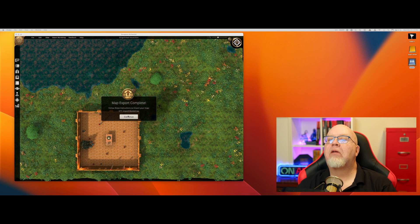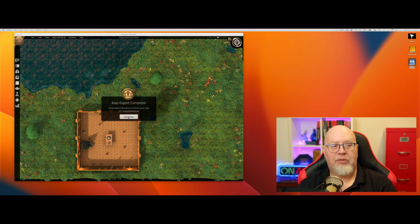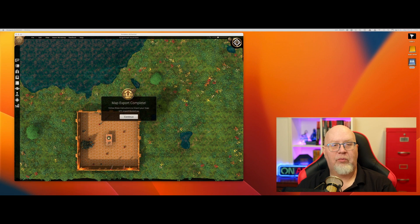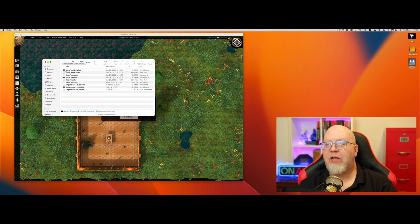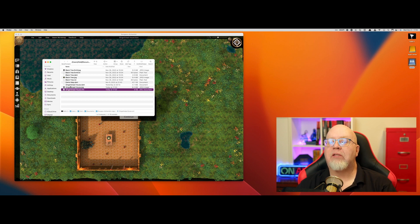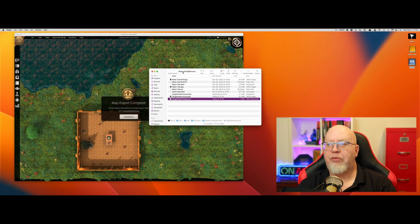Map Export is now completed. We have the Gingerbread House image file right here, along with an XML file. We'll need both of those.